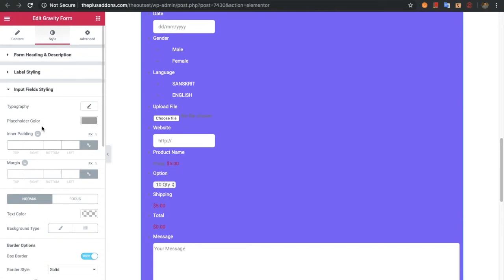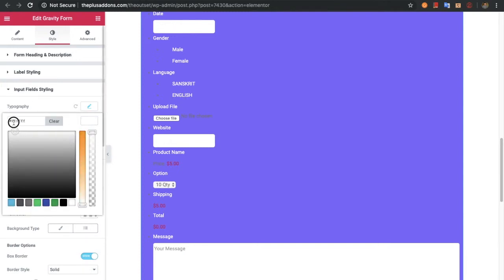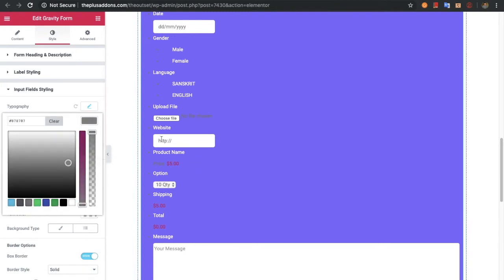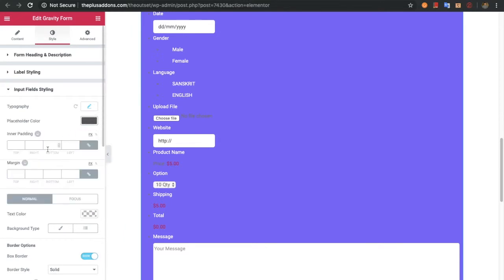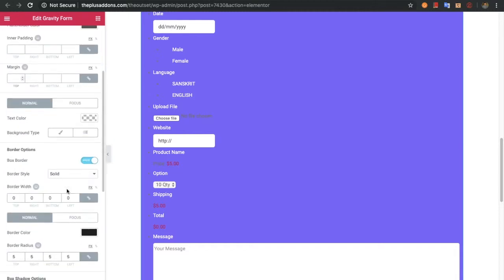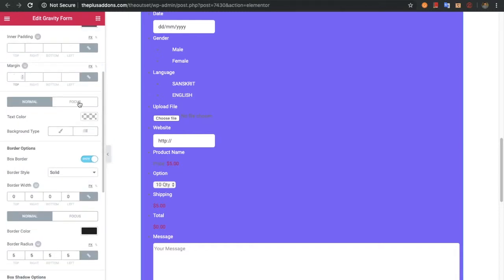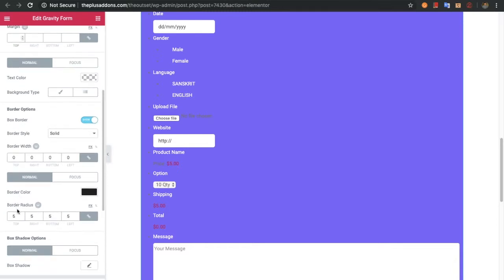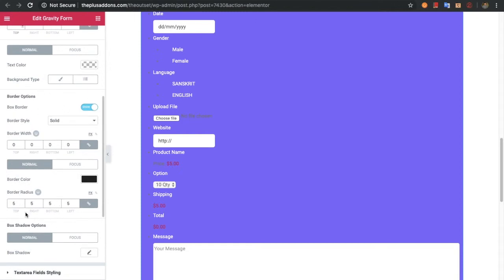Now let's go to the input field styling. You can adjust the typography and placeholder color. You will have options for inner padding and margin, and for the normal and focus state you will have options for text color, background color, background styling, border related options, and box shadow related options — all available for both normal and focus states.